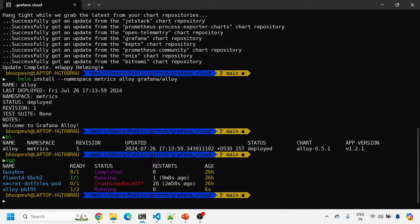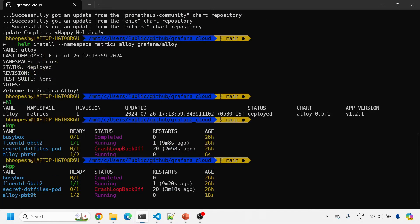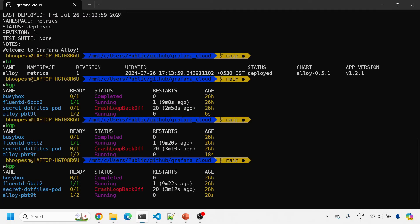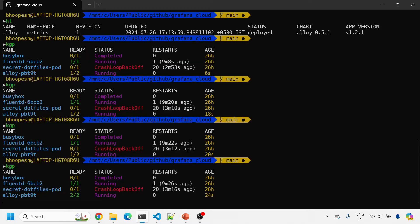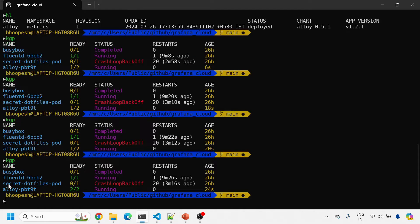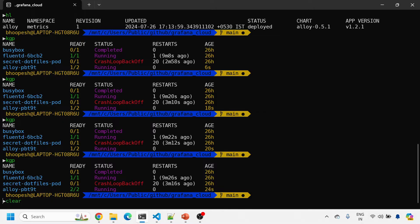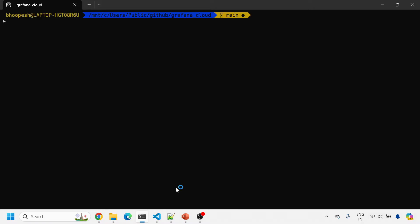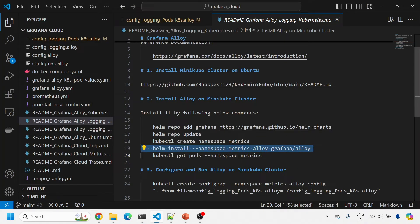It has installed the vanilla Grafana Alloy agent. The Grafana pods are coming up — it will take around 10 seconds. Running kgp (kubectl get pods), both containers are running perfectly fine. kgp is nothing but kubectl get pods, and things are coming up nicely.